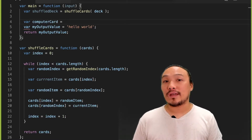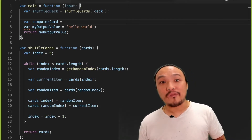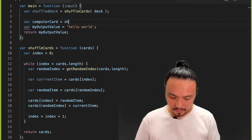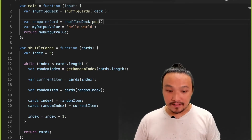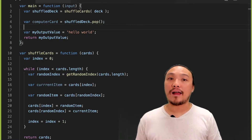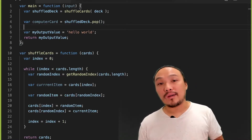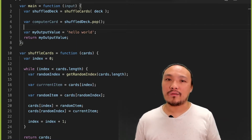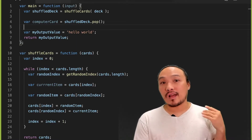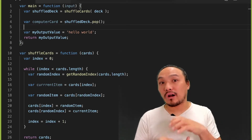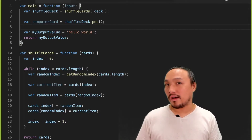I can represent the idea of drawing a card by using the pop function. This is going to permanently take a card out of the array, from the end of the array. Pop always takes out from the end of the array in order, so it's as if I was drawing from the top of the deck — the cards are already in a random order. So next I'm going to draw the player card.